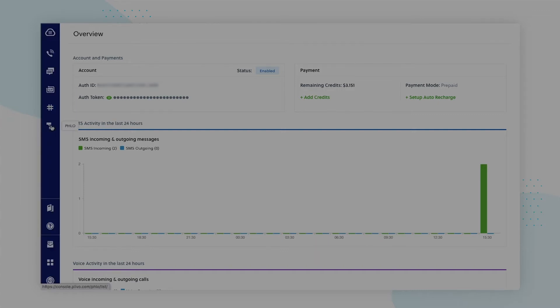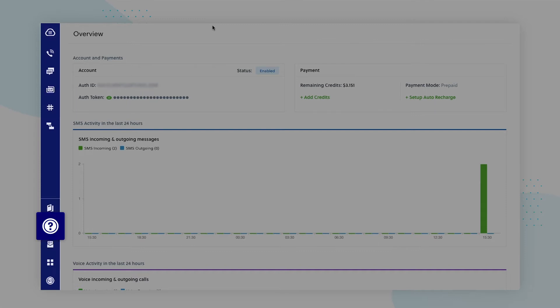Further down, you will also find sections for docs, support, billing, and account.